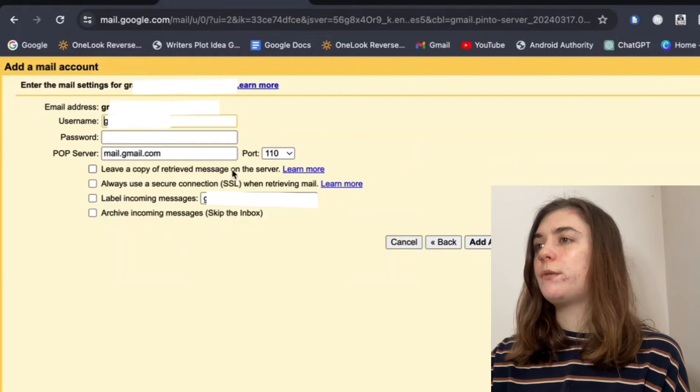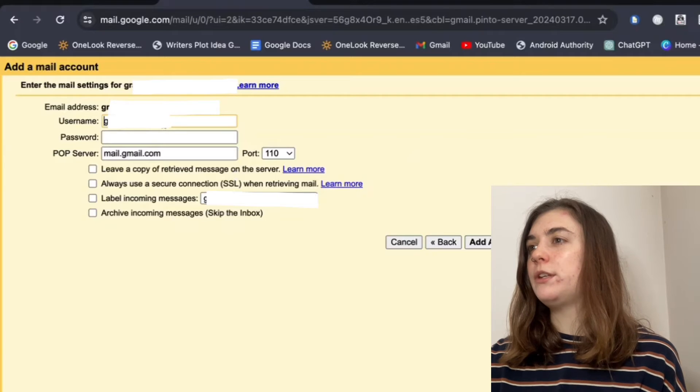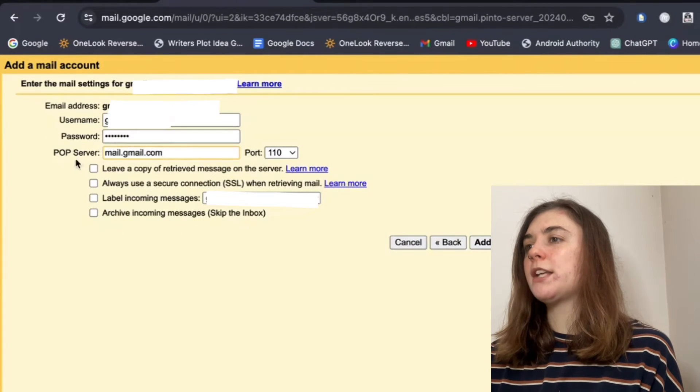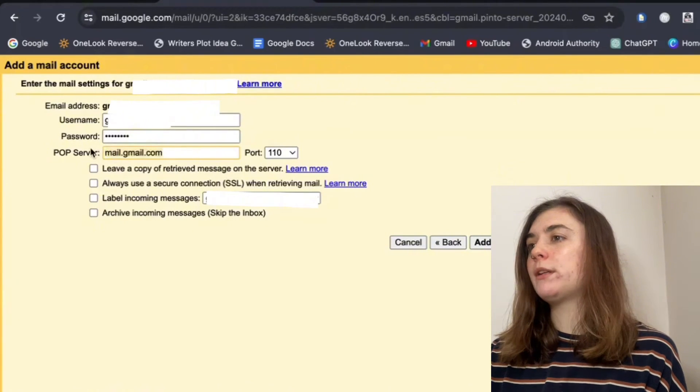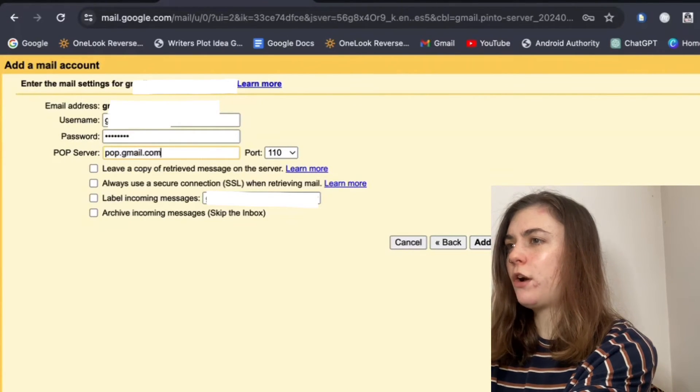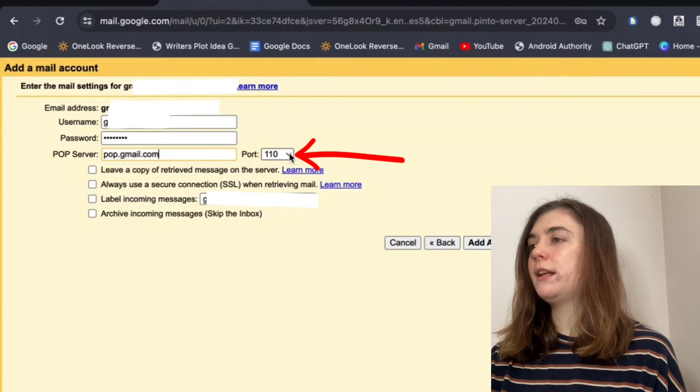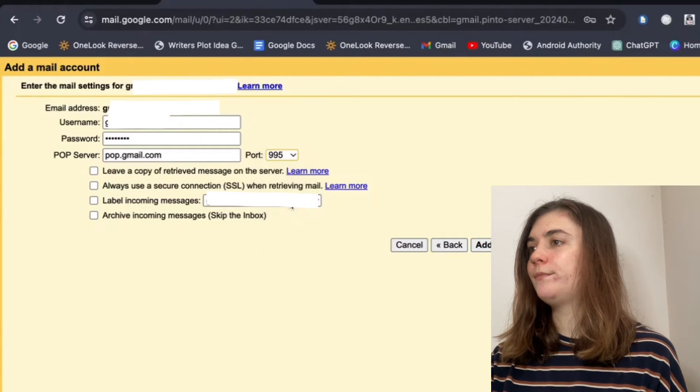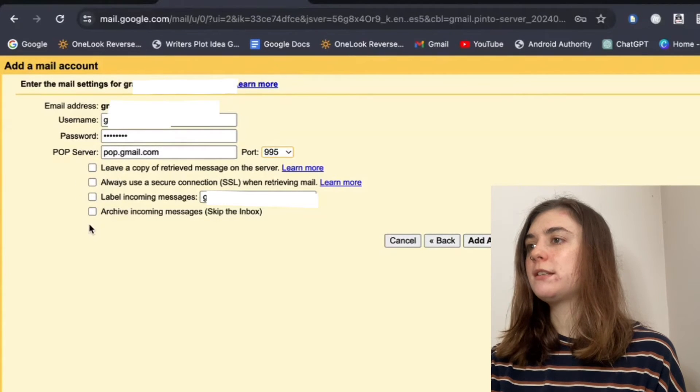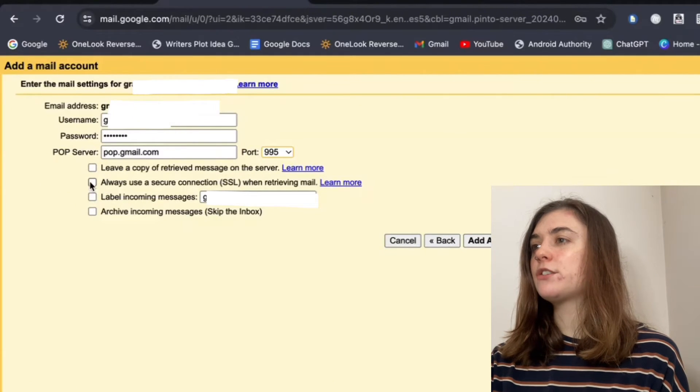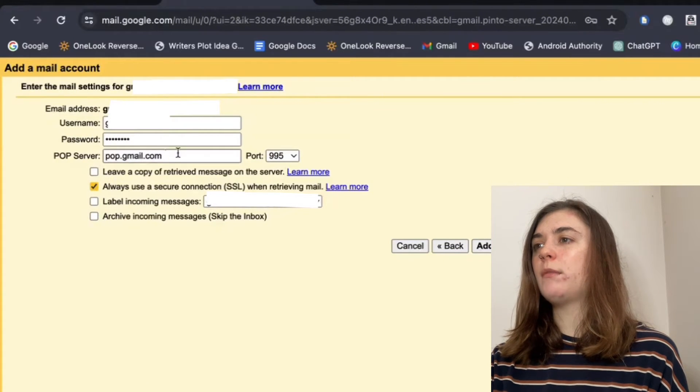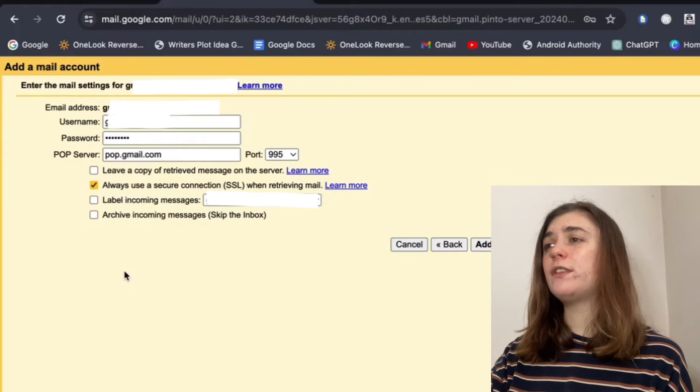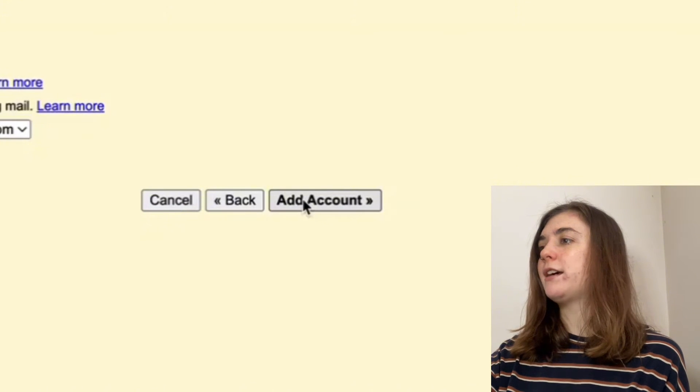Now we're going to double check that the username and password is correct. Take a look at the username, then enter the password. Beneath password, we'll find the POP server. Instead of mail.gmail.com, we're going to type in pop.gmail.com. To the right of this is the port. Click on that down arrow and select port 995. Beneath this, we have a few options with checkboxes. We want to check off the second option, which is always use a secure connection when retrieving mail. Anything else that's been checked off, make sure it's unchecked. Once you're finished with all of this, look it all over and make sure all of the information is correct. Then add account.